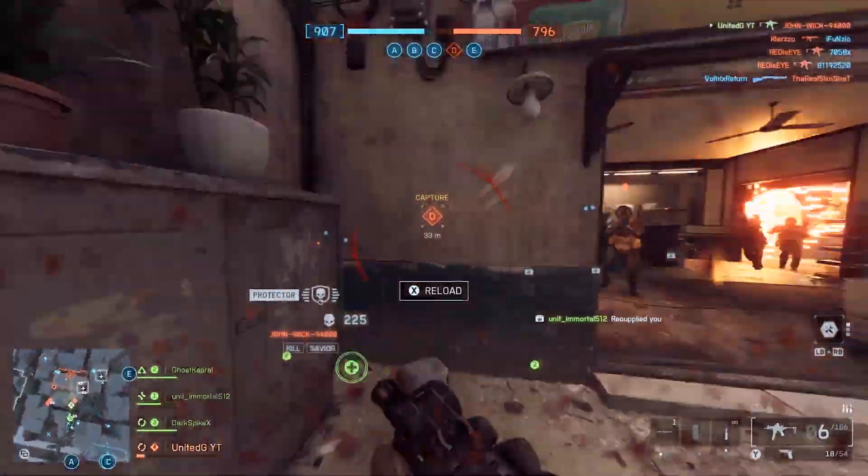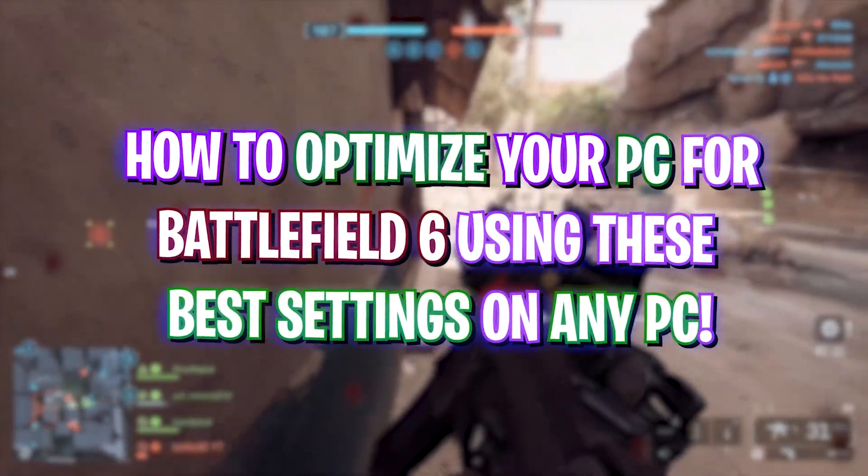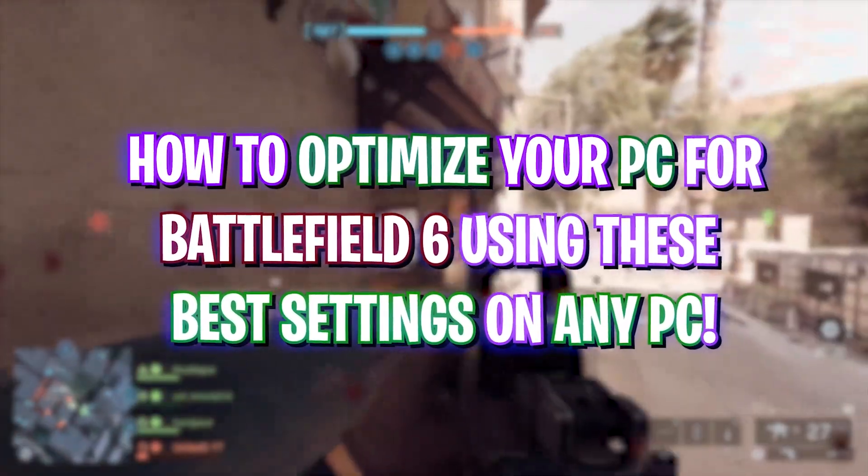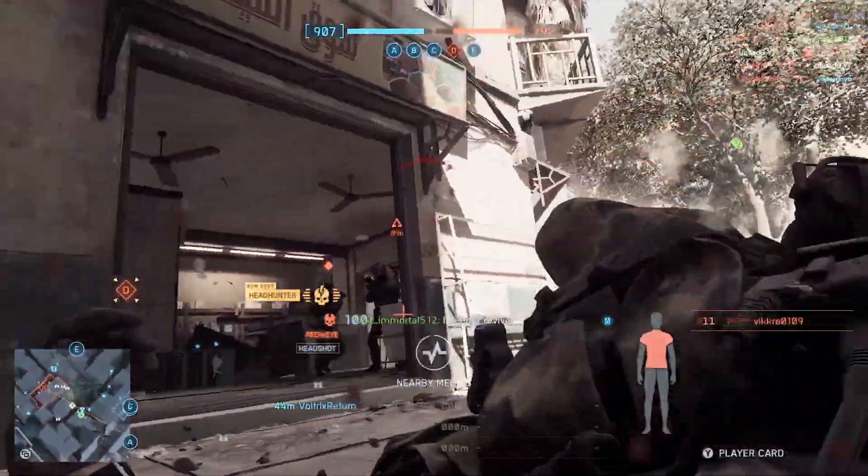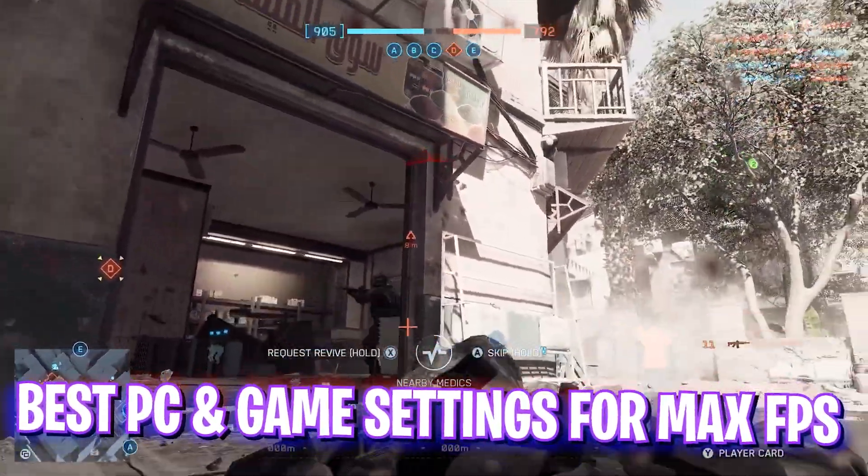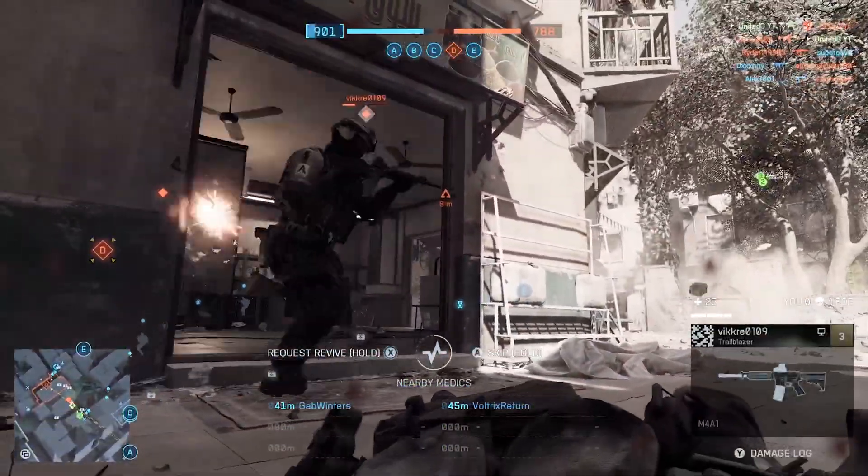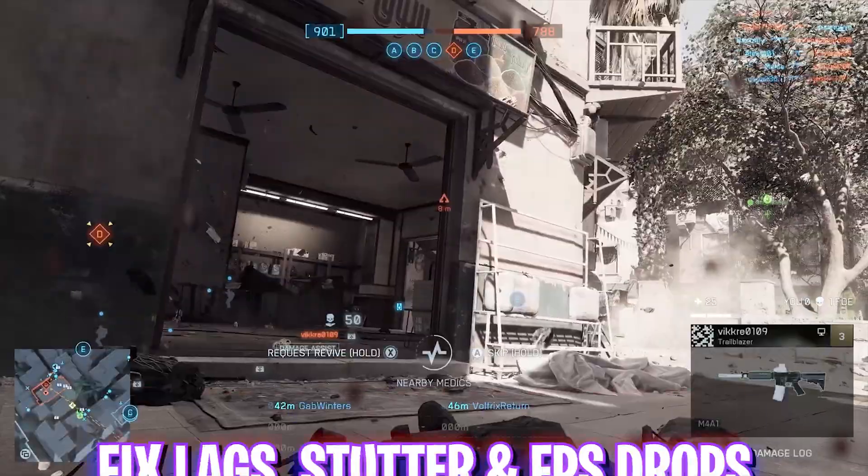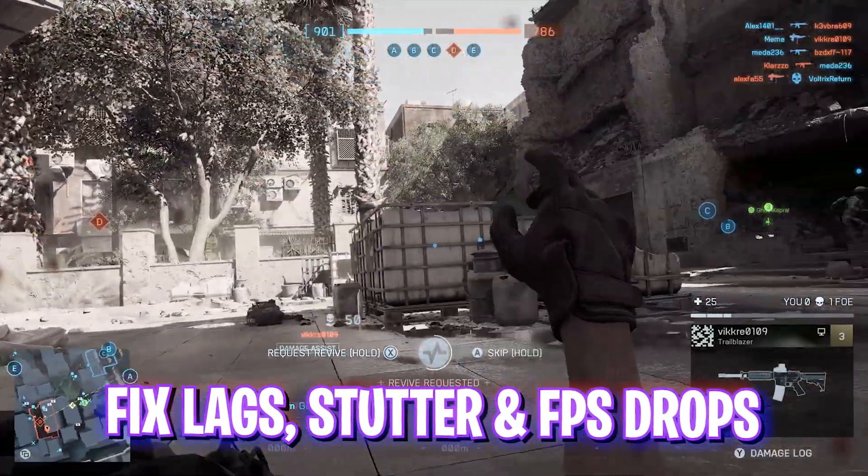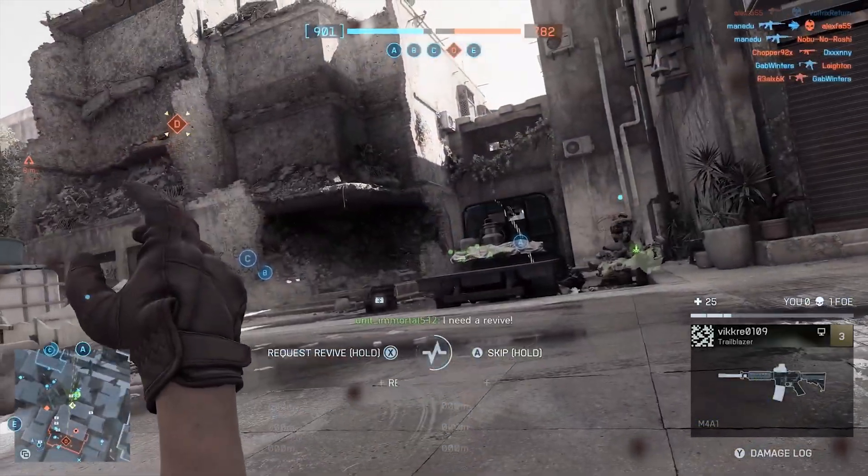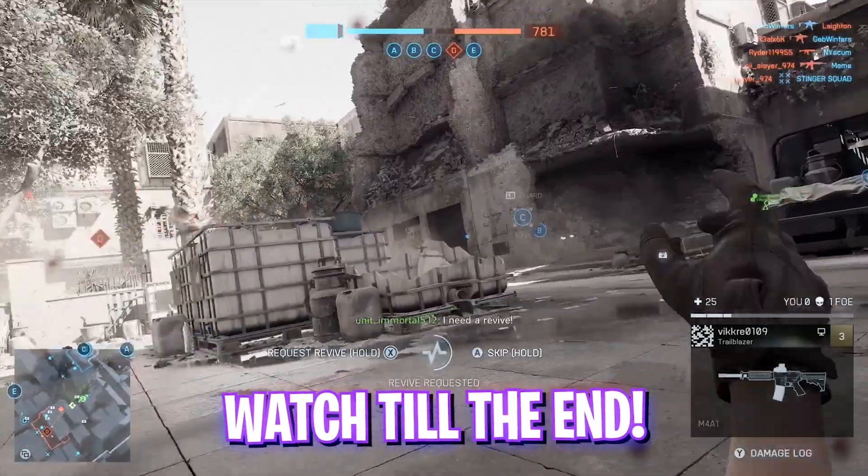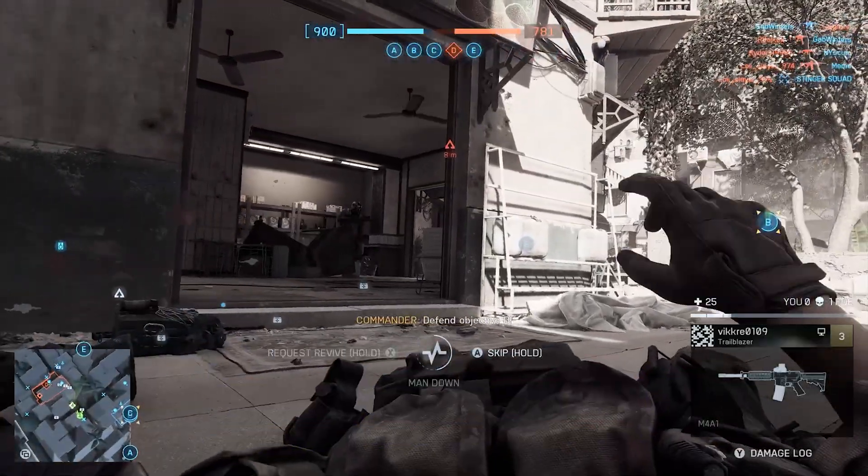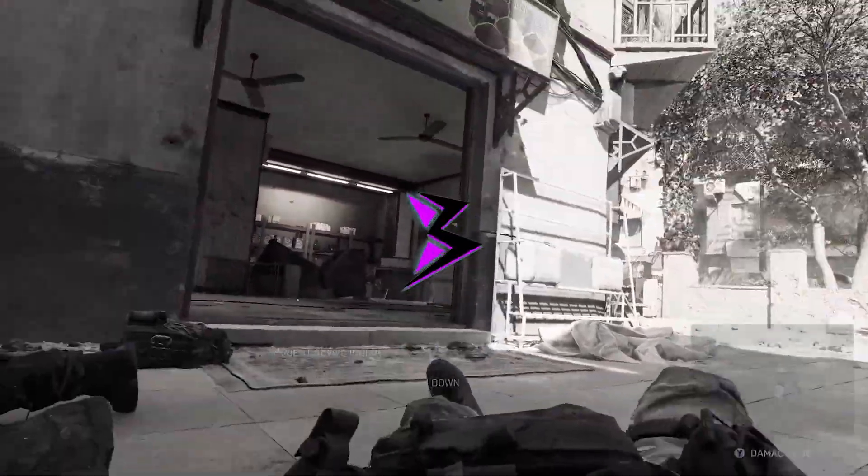Hey, how are you all and welcome back to yet another amazing video. In this video I'm going to be showing you how to optimize Battlefield 6 for maximum performance and fix lag drops and stutter. I'll be going through the best Windows and game settings to fix all of these issues. Make sure to stick around till the end of this video.